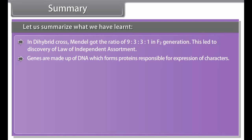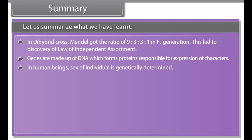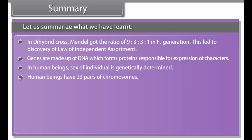Did you know: the term genetics was coined by Bateson in 1906? Mendel is known as the father of genetics.